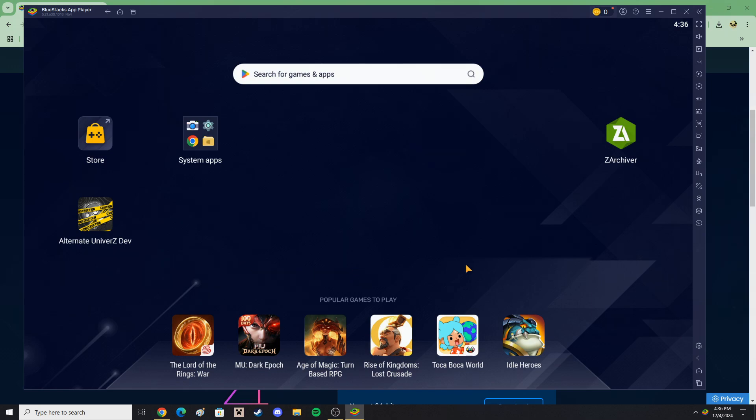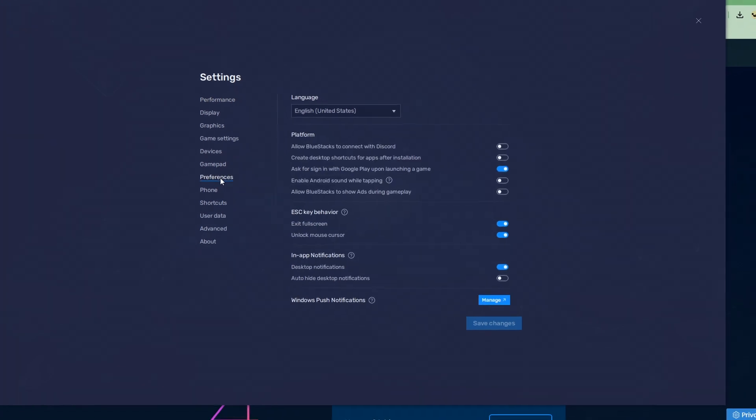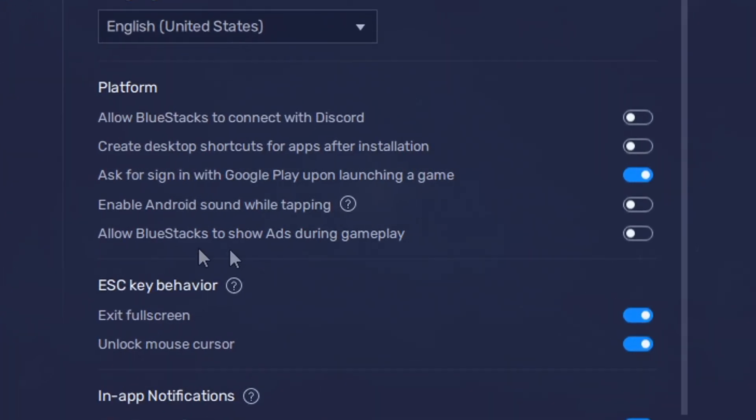And the very first thing you'll want to do is open Bluestacks settings, go to preferences and turn off ads. Don't ask why it works this way.